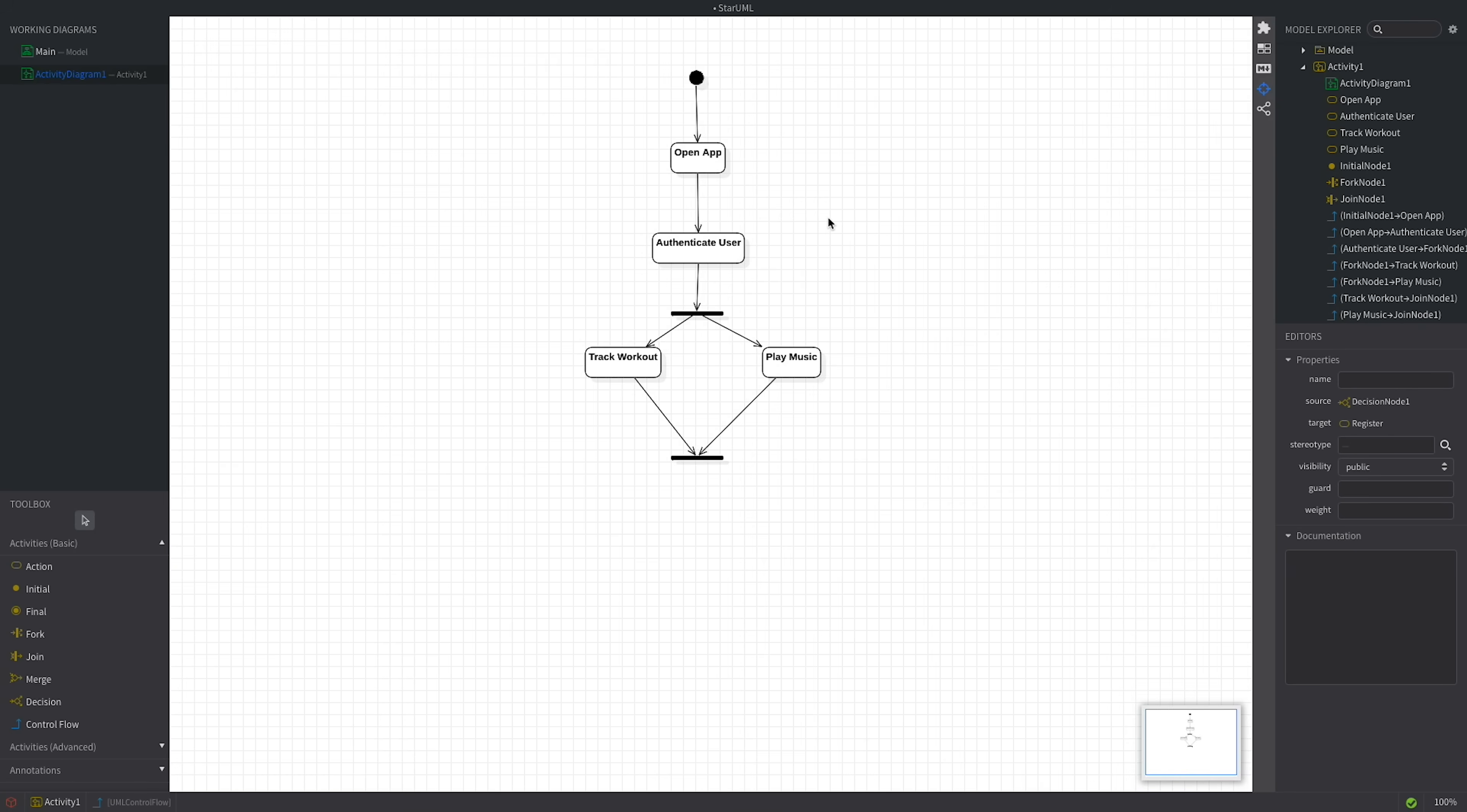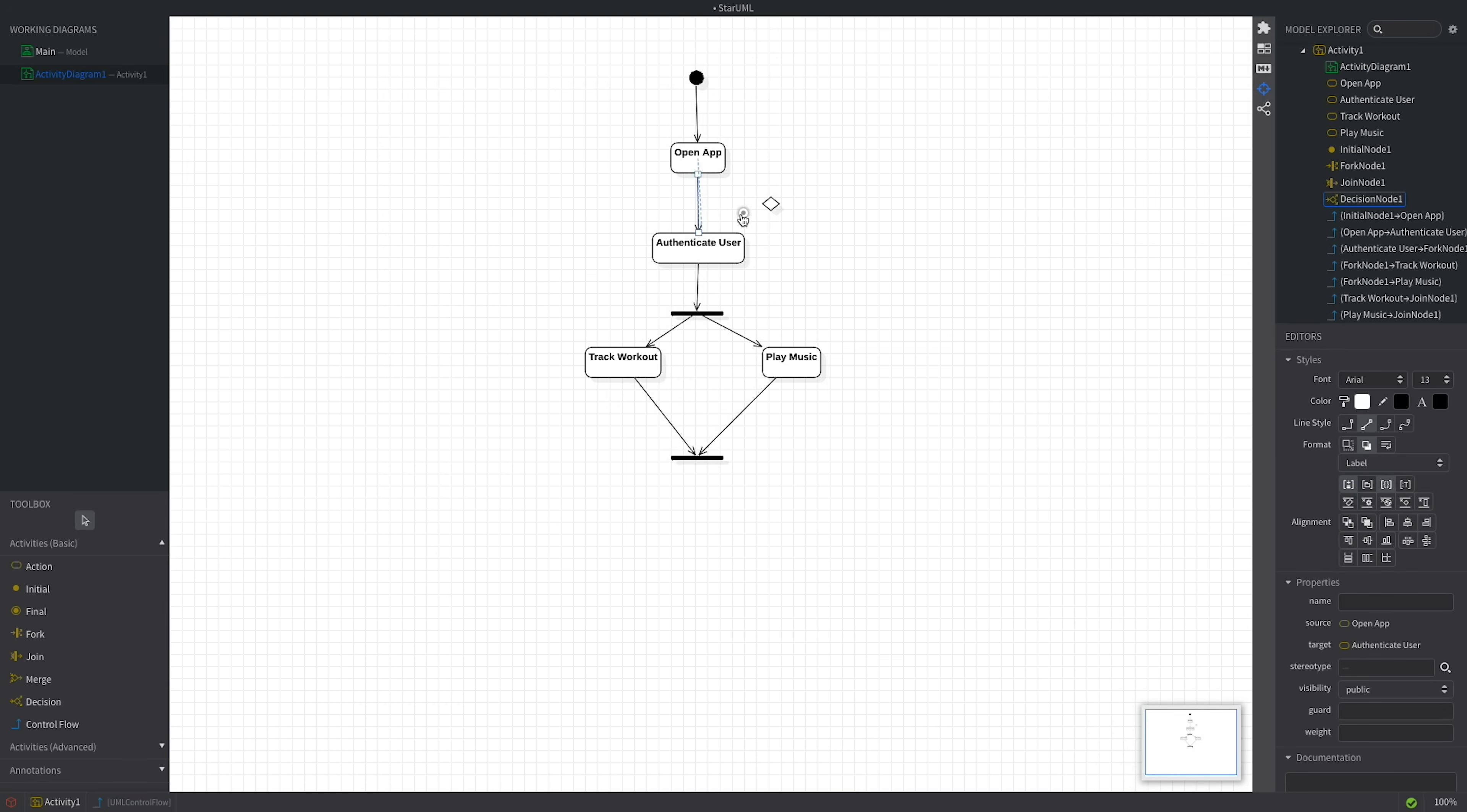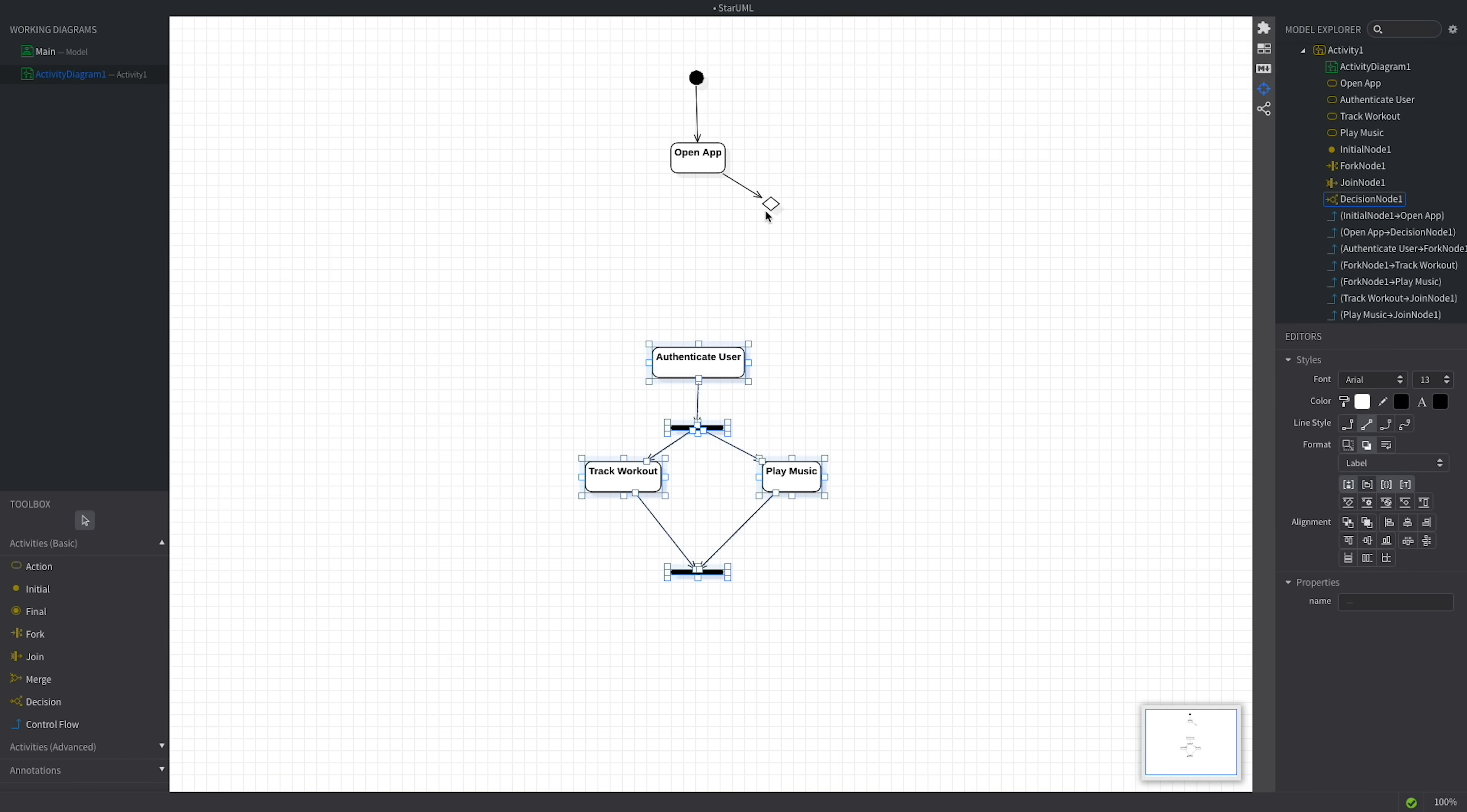Now, let's talk about decision points. For example, if you're a new user, you must register before logging in. So, after opening the app, you'll have the option to choose if you're a new user. This is a decision point, represented by a diamond shape. A decision has a single incoming flow and several outbound flows. Let's redirect the control flow from the Open App action to this decision. So, this is the one and only incoming flow. Let's add the register action.